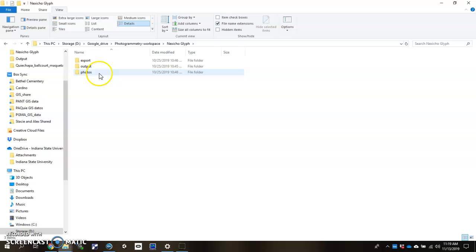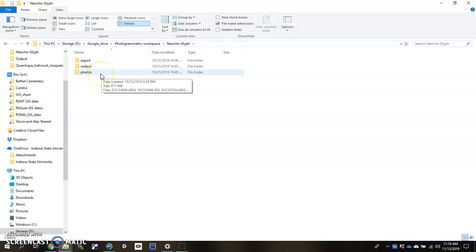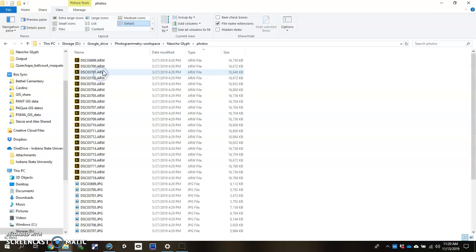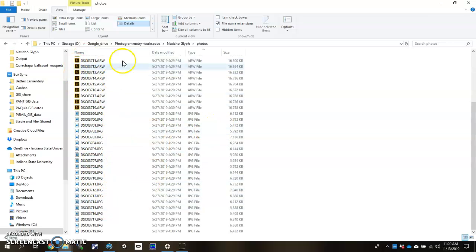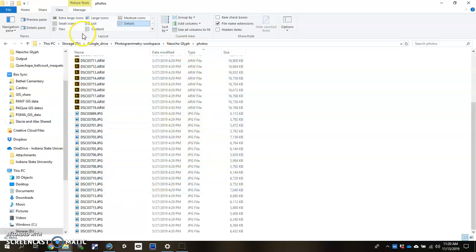So what you want to do to get started is take all your photos of the object for photogrammetry and dump them into here. You will likely have raw photos and JPEGs all in one. Go ahead and dump both of them in the Photos folder.